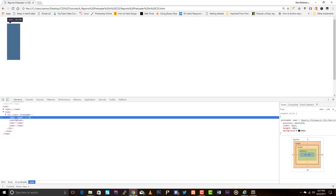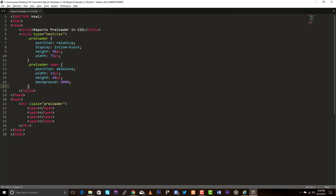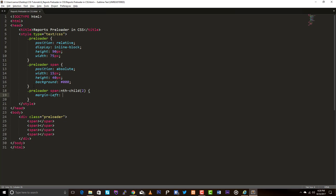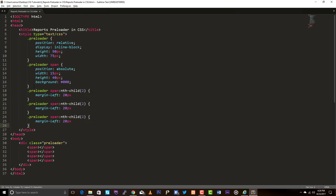Actually, the first element is positioned properly. So let's tell the second element to move a bit. Preloader span nth-child of 2 — let me set margin-left 20 pixels. Let's do the same for the third and fourth elements: 40 pixels and 60 pixels.